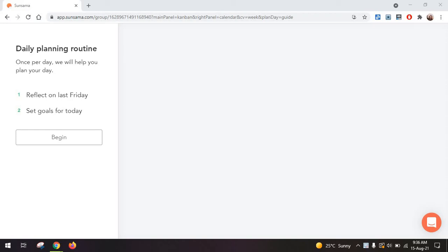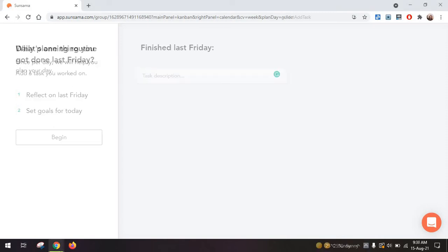Hi everyone, Alexandra here again. Today we are going over Sunsama to see if it's really that good and different from other task management tools. Essentially, it's a way of planning your daily routine and it's supposed to just bring more clarity into your daily life.